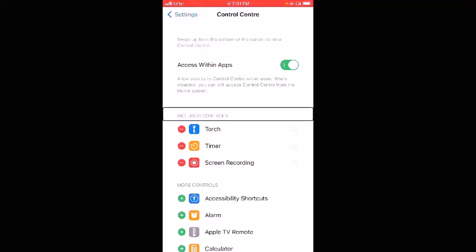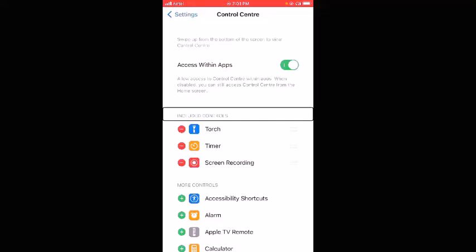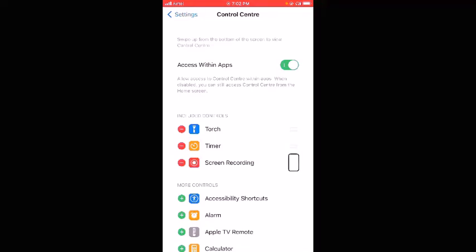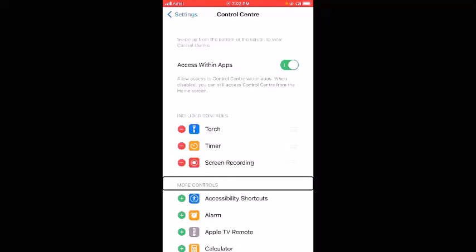Hi everyone, myself Usha. This is a demo for screen recording. I'll just navigate on the screen — Torch, Included Controls reorder, Timer reorder, Screen Recording reorder, More Controls. That's all for this demo.